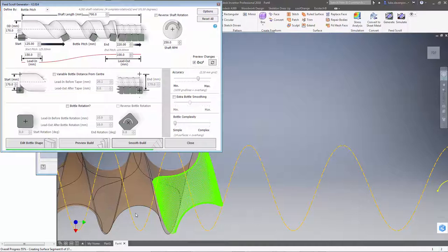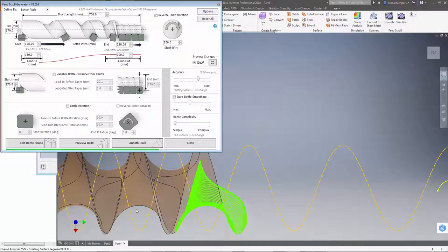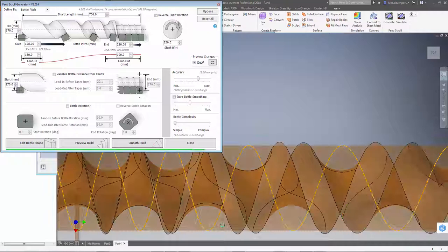So even while this is generating here, we can see that the shape of the surfaces is somewhat unusual because of the taper we've introduced on the bottle. This profile here is slightly skewed as a result. And we'll see this when we do a simulation in a moment.